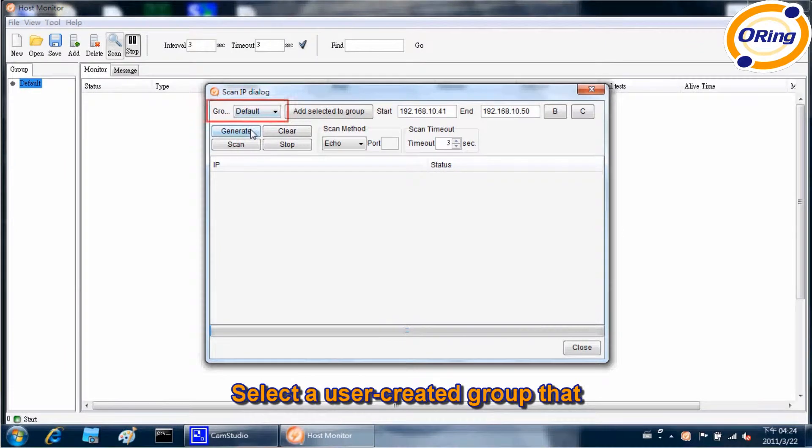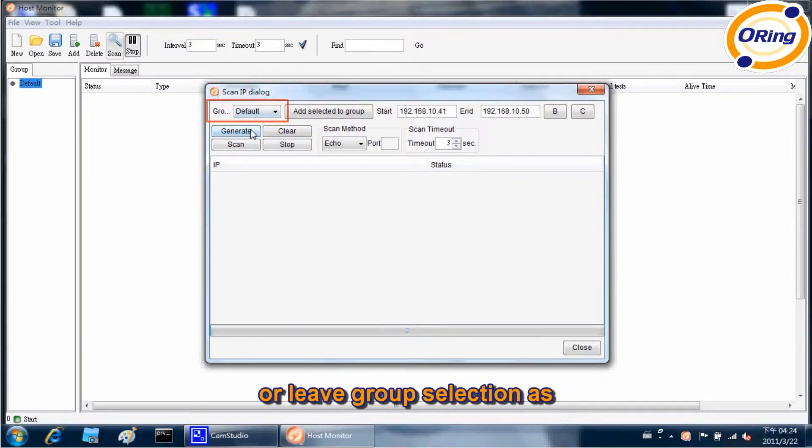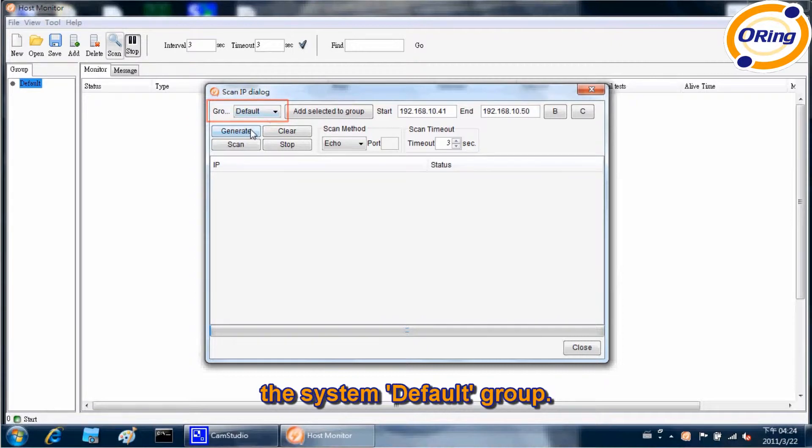Select a user-created group that these devices will be added to, or leave group selection as the system default group.